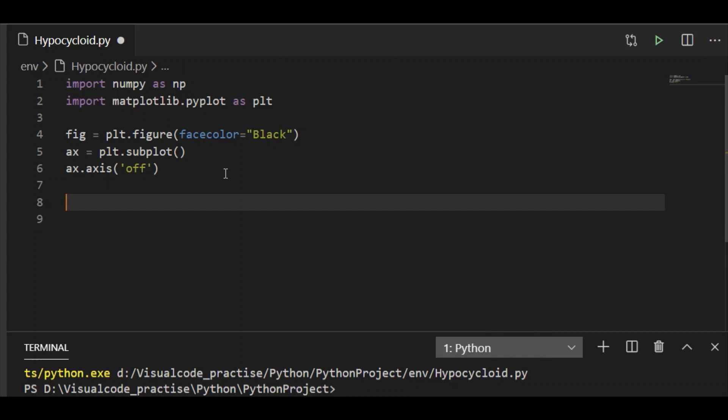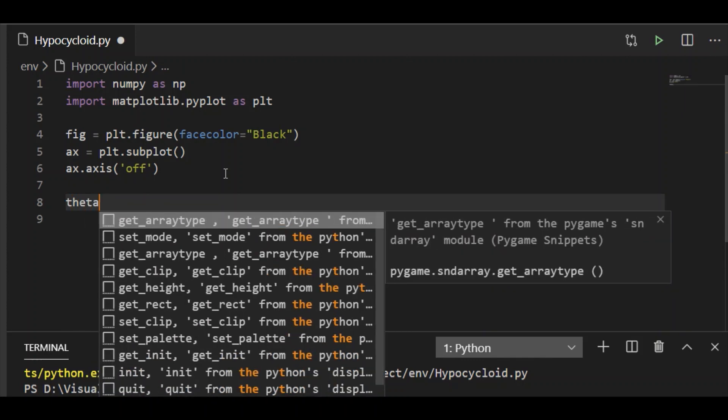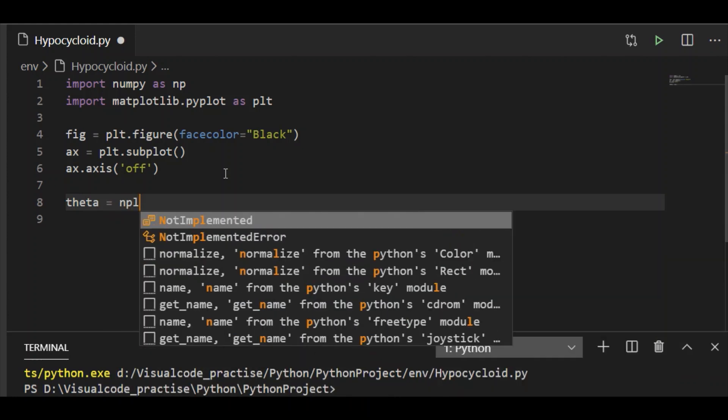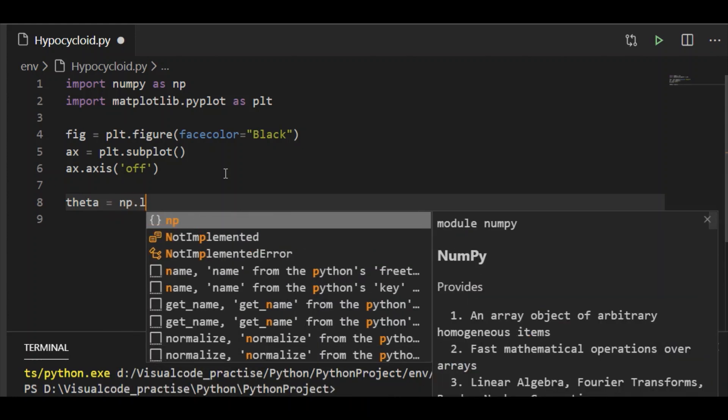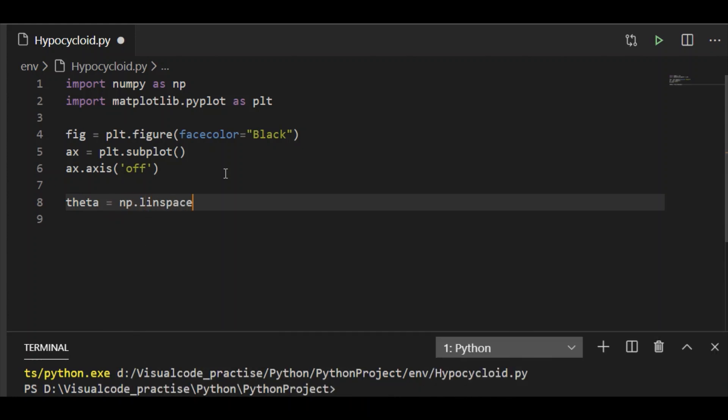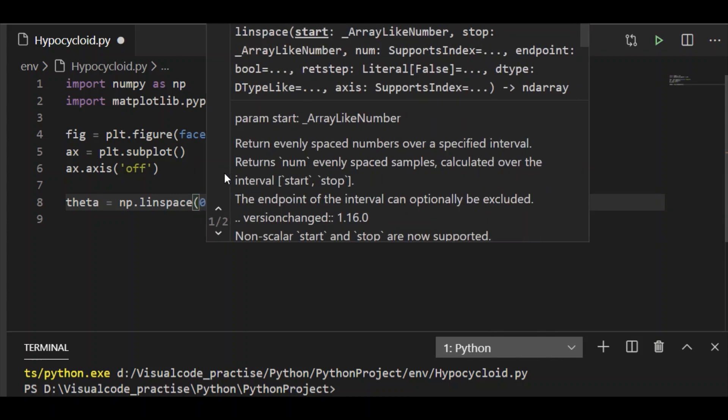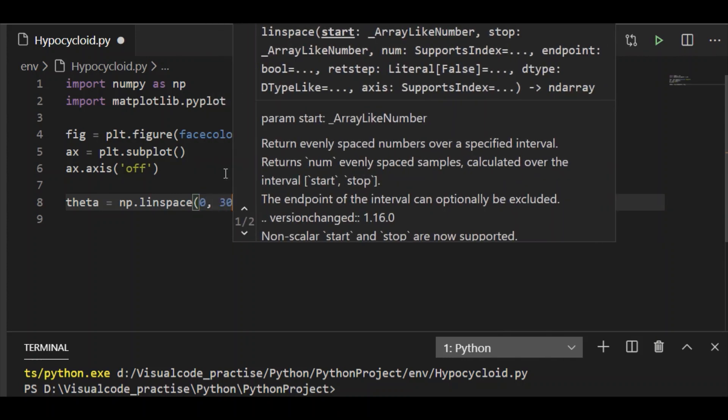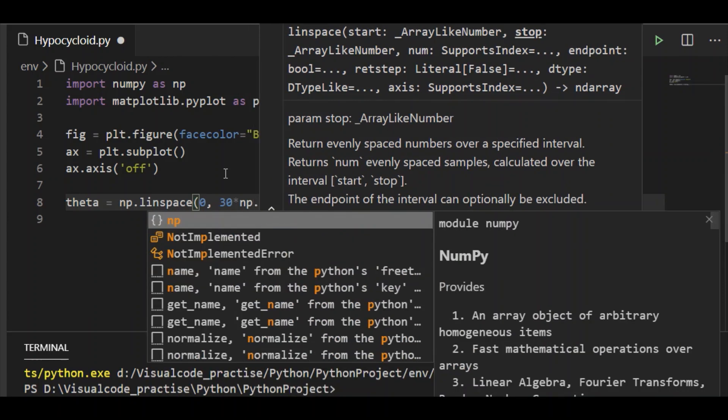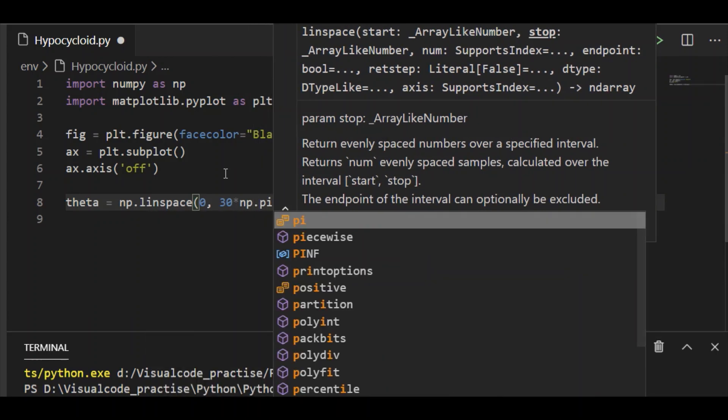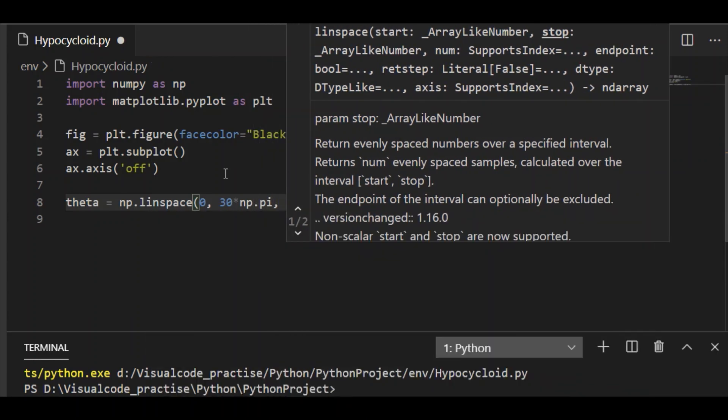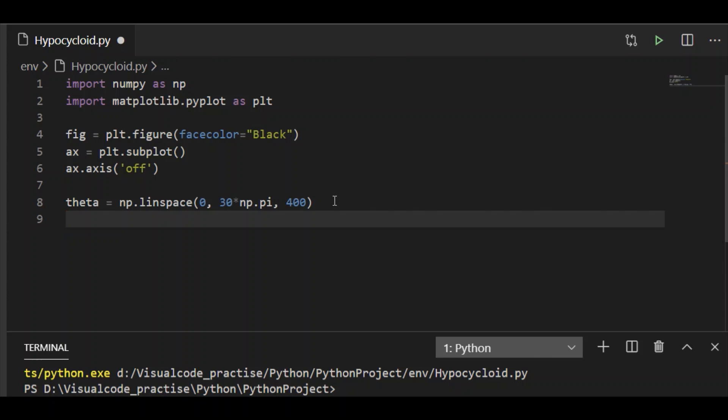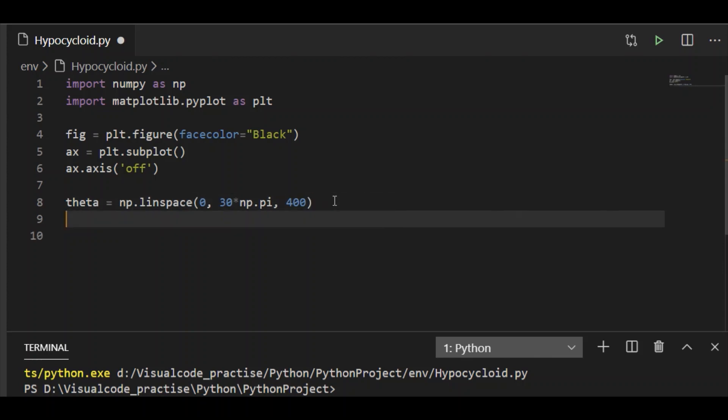Let me take the needed samples by using linspace. Theta is 400 samples which are equally distanced between 0 and 30 times pi. So linspace 0 to 30 times pi and let me take 400 samples which are equally distanced.